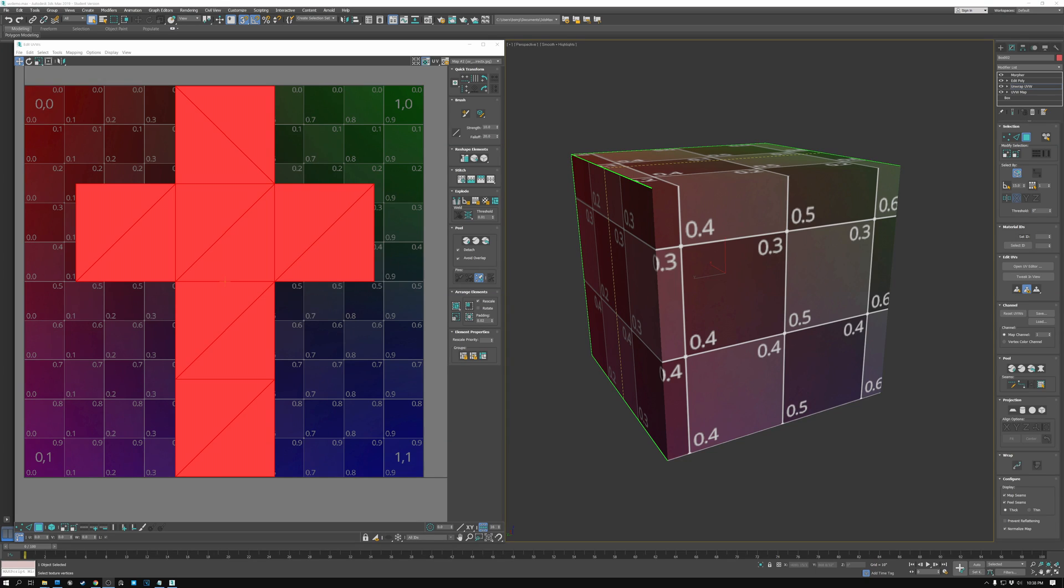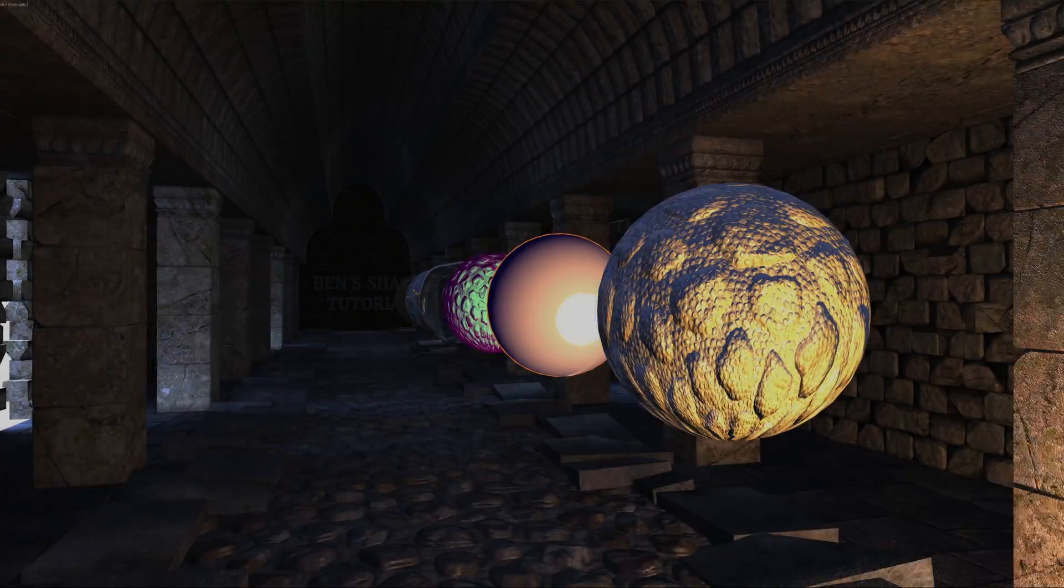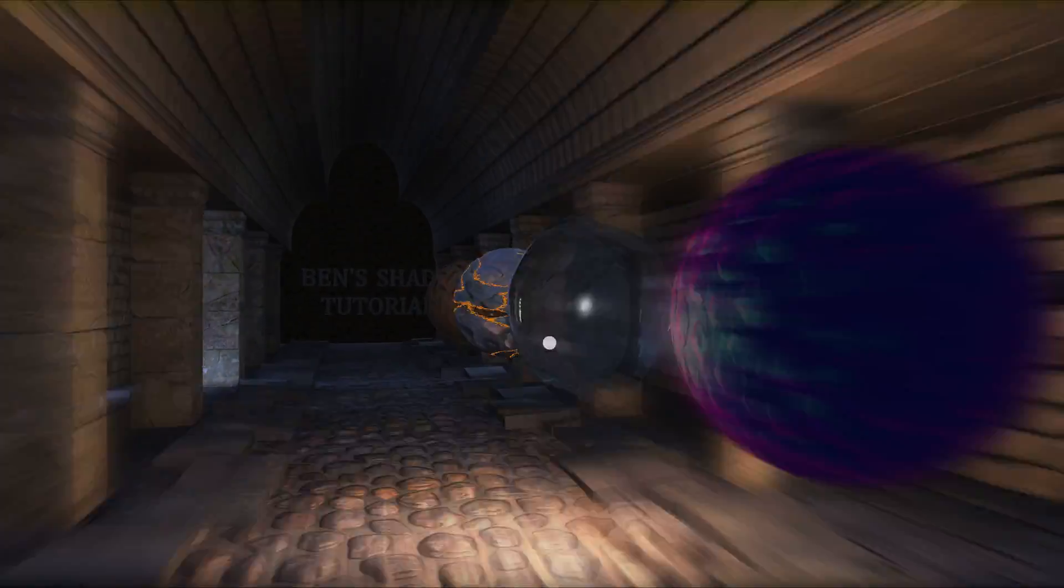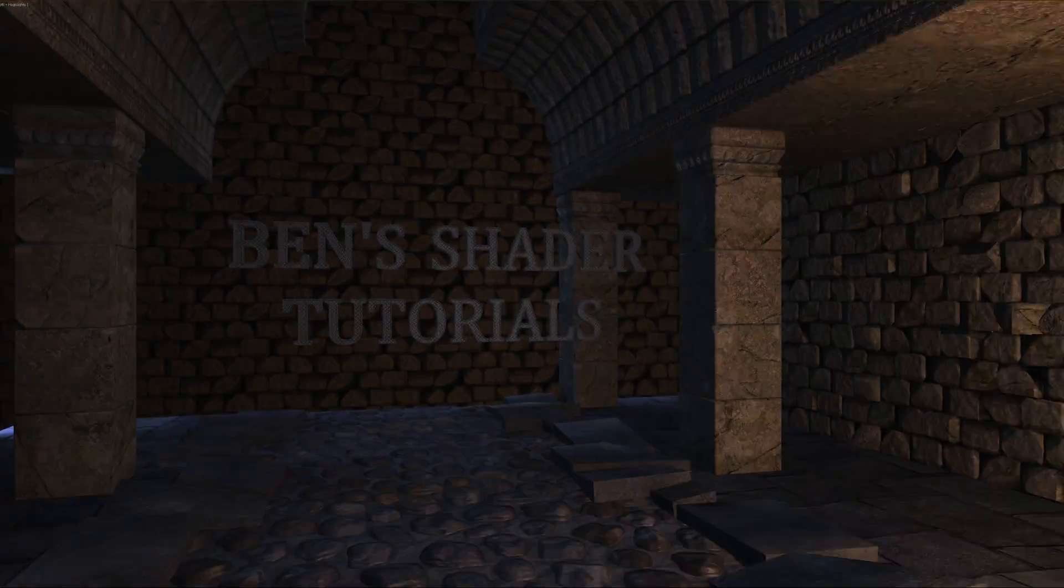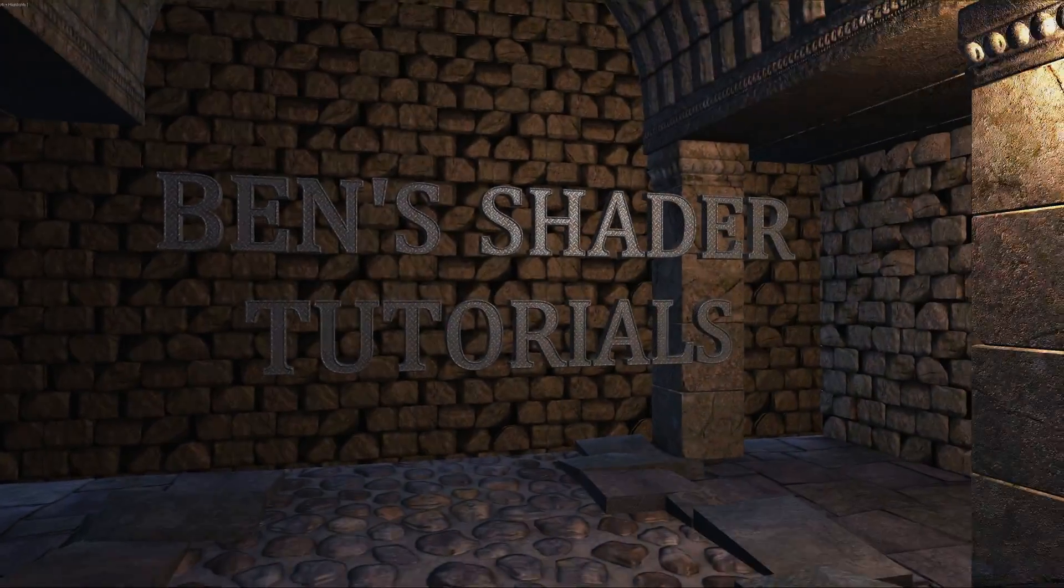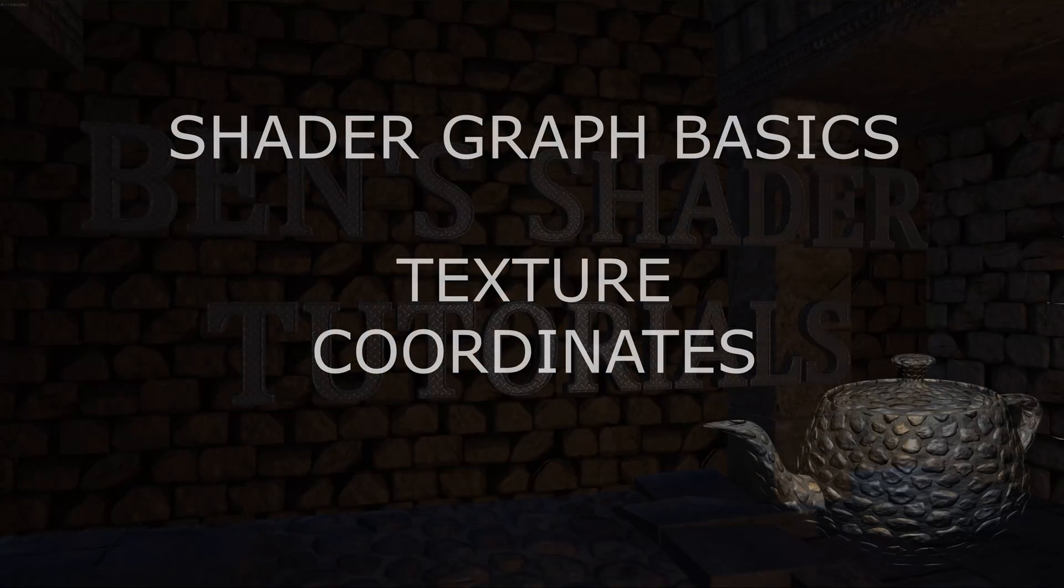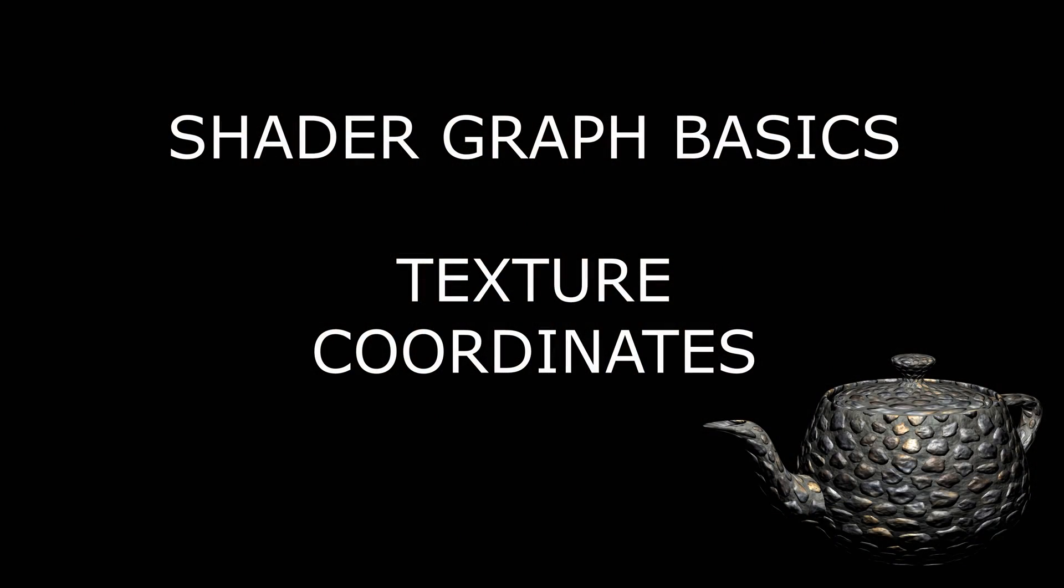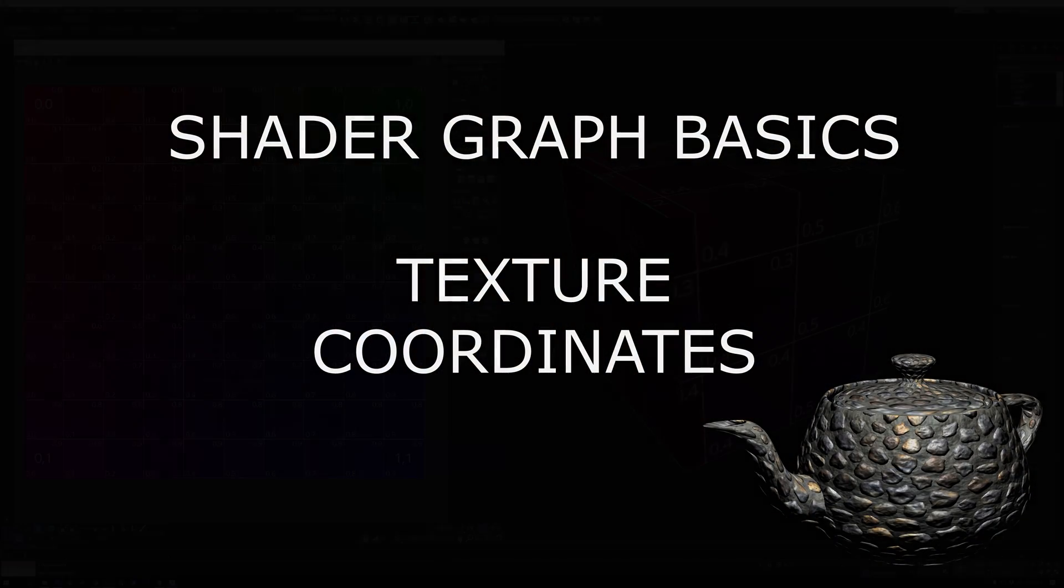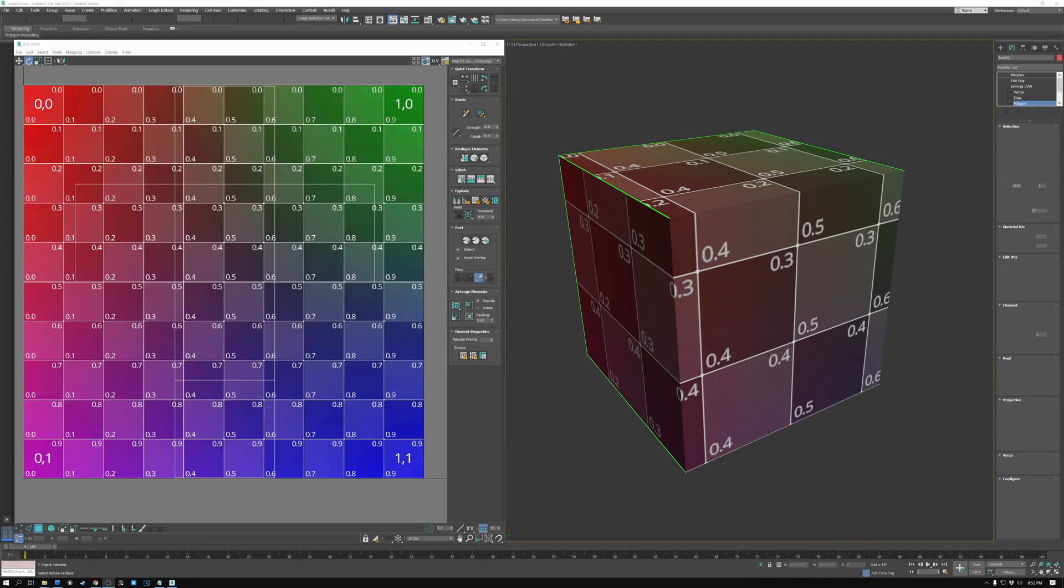Today we're going to talk about working with UV coordinates in shaders. Let's get started. Before I show you what you can do with UV coordinates in shaders, the first thing I want to do is show you what UV coordinates are.